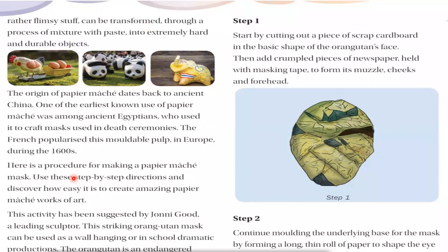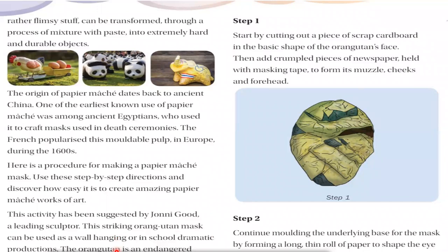Here is a procedure for making a papier-mâché mask. Use these step-by-step directions and discover how easy it is to create amazing papier-mâché works of art. The process of making masks will be described in the coming paragraphs — you should try to make such a mask at home. This activity has been suggested by Johnny Good, a leading sculptor. This striking orangutan mask can be used as a wall hanging or in a school dramatic production.